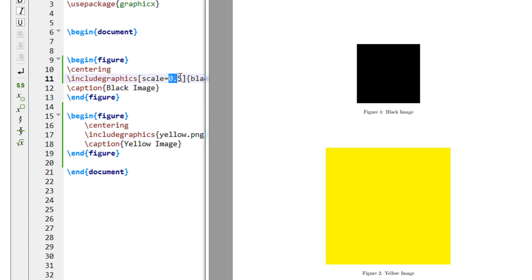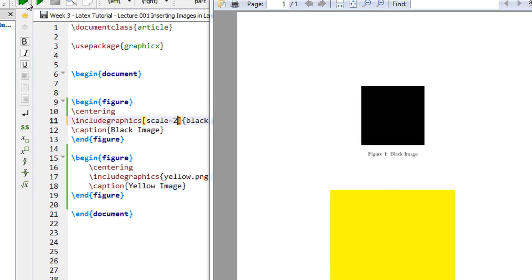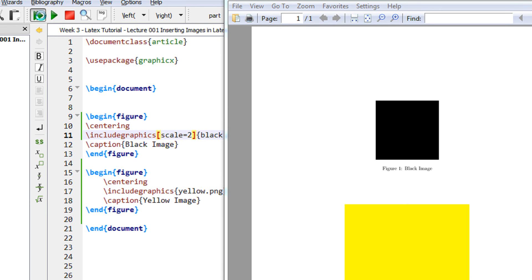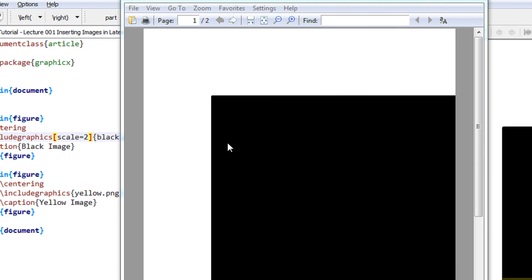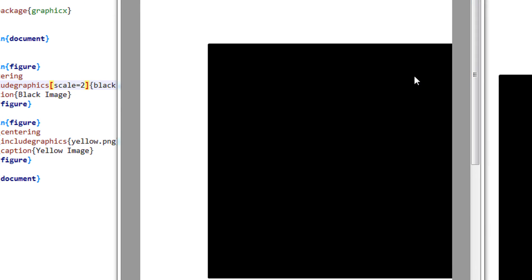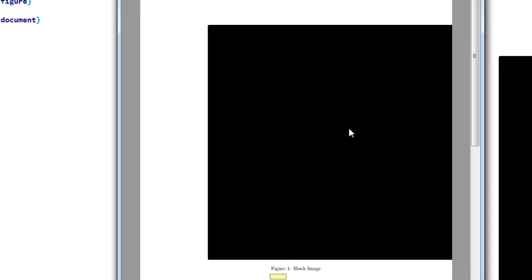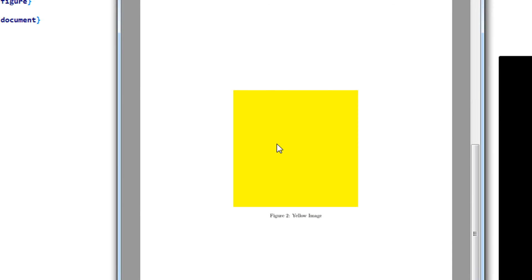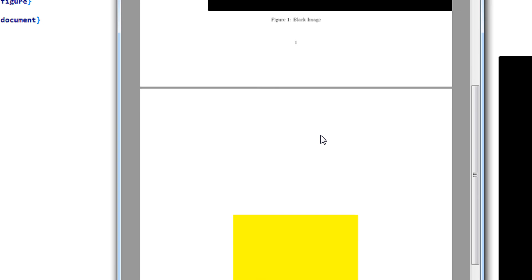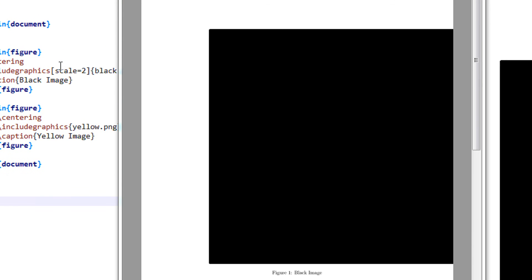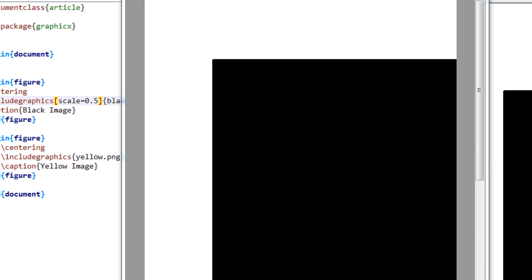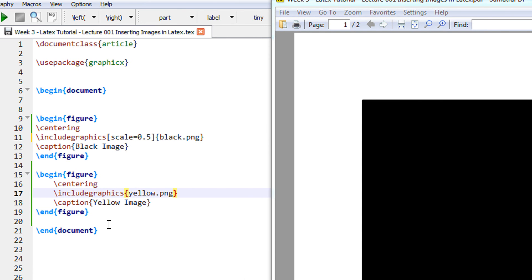Now let us say if I do a scale of 2 it will double the size. Just compile it. See it even extends the page border because it is 200% now. And the next yellow image comes automatically on the next page. So scale can be used to adjust the size of the image. Let us make it again 0.5.